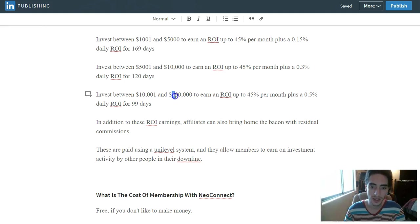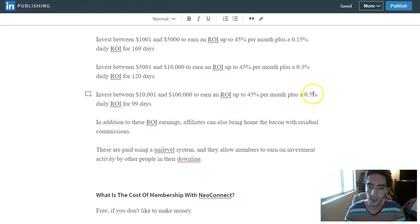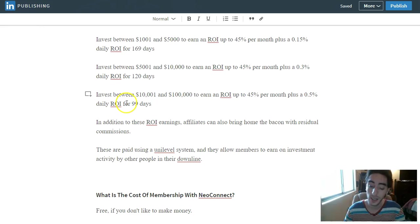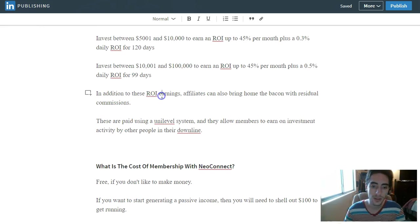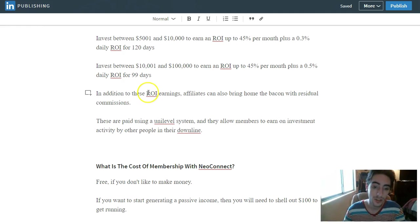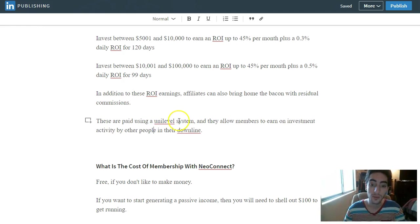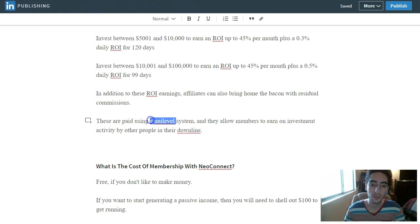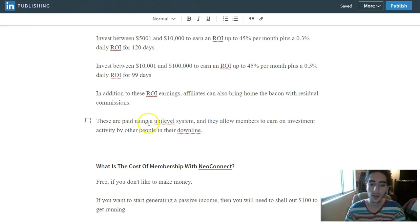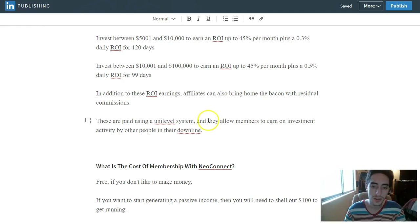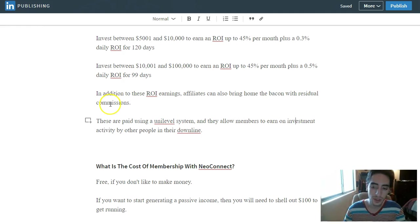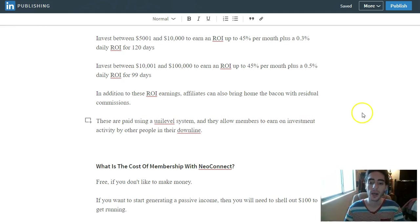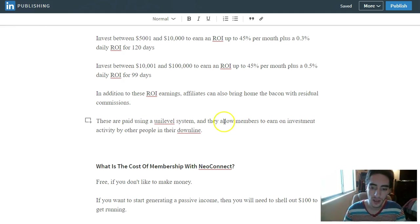Invest between $10,001 and $100,000 to earn an ROI of up to 45% per month plus a 0.5% daily ROI for 99 days. In addition to these ROI earnings, affiliates can also bring home the bacon with residual commissions, and these are paid using the unilevel compensation plan. So it is a unilevel downline team building operation plan structure. You just build your team wide, and that's what you focus on.